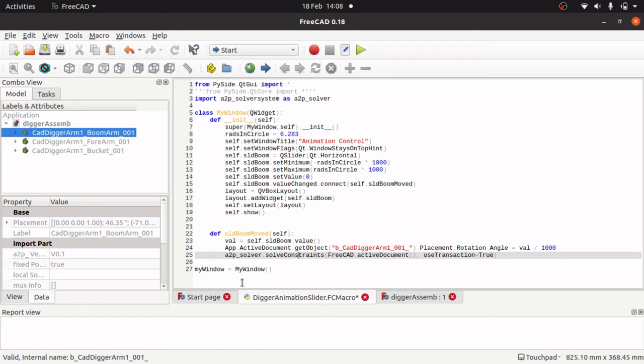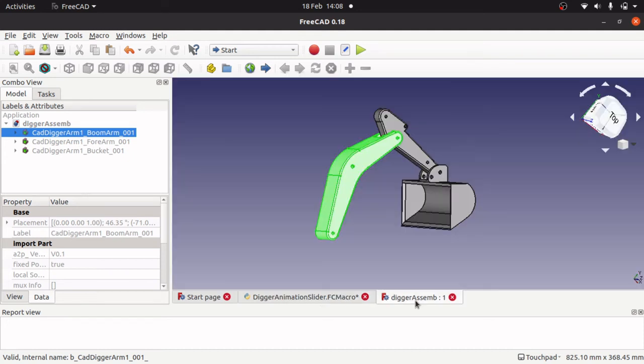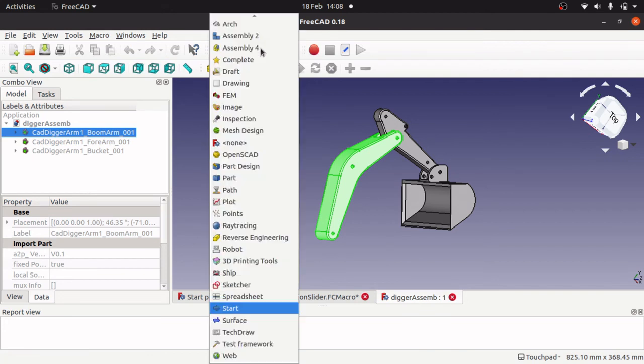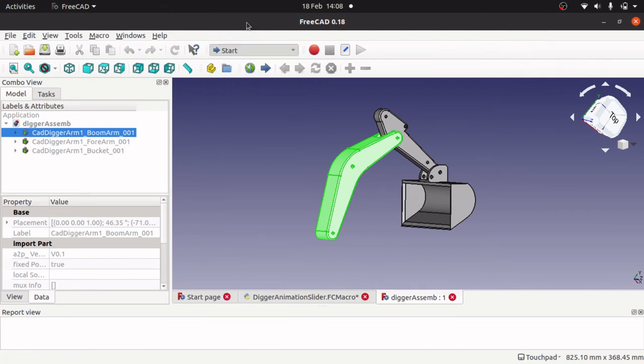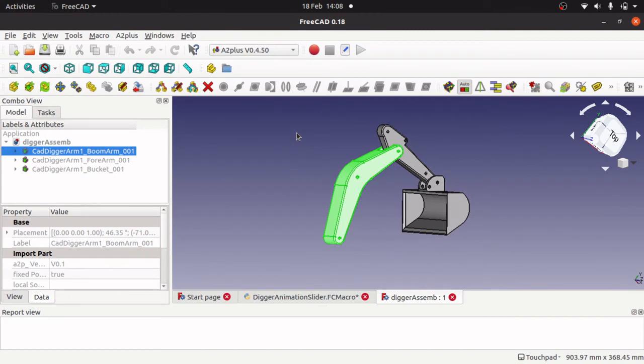And what this does is just solve all the constraints in our document. It's the same as running the, on the assembly workbench, the a2p plus workbench, jump over to that. It's the same as running the Rubik's cube here to solve constraints.